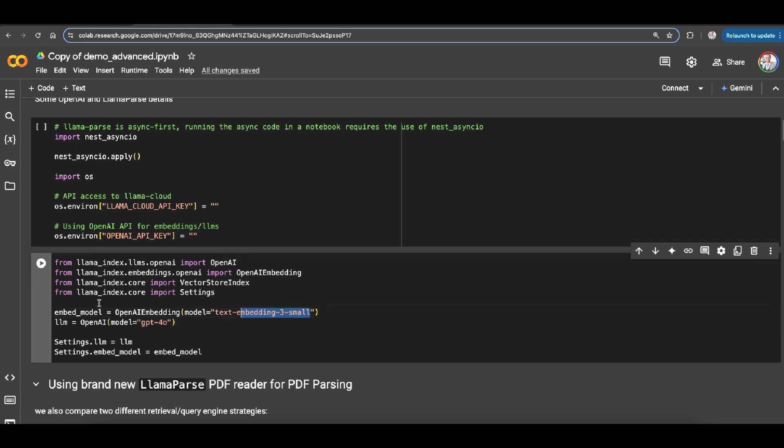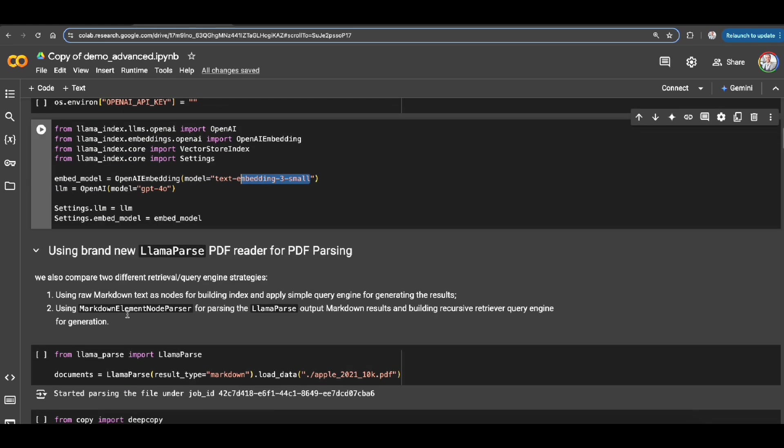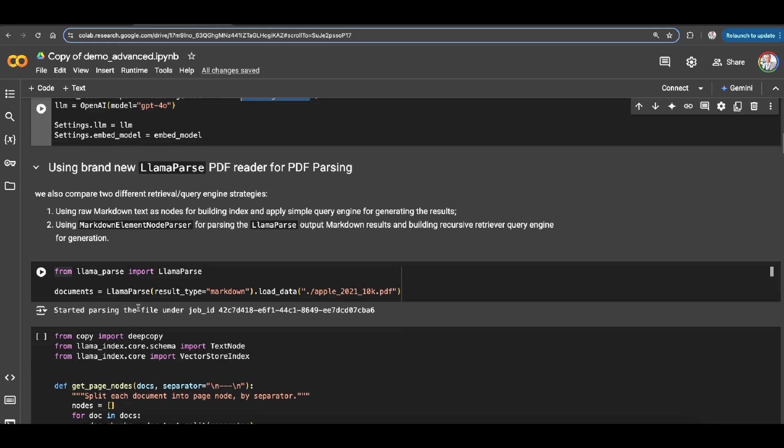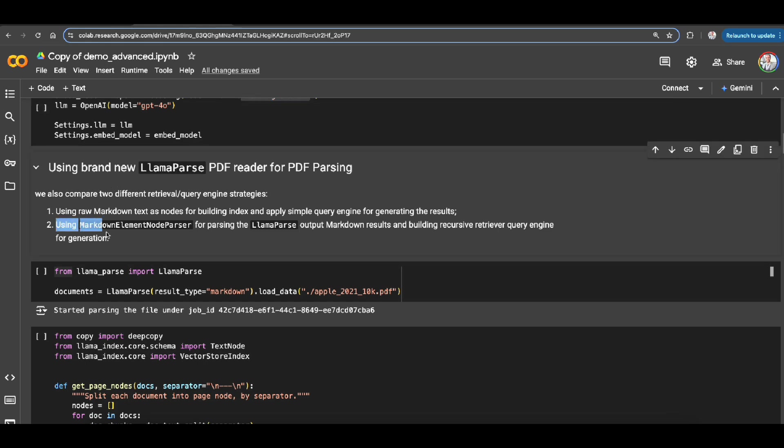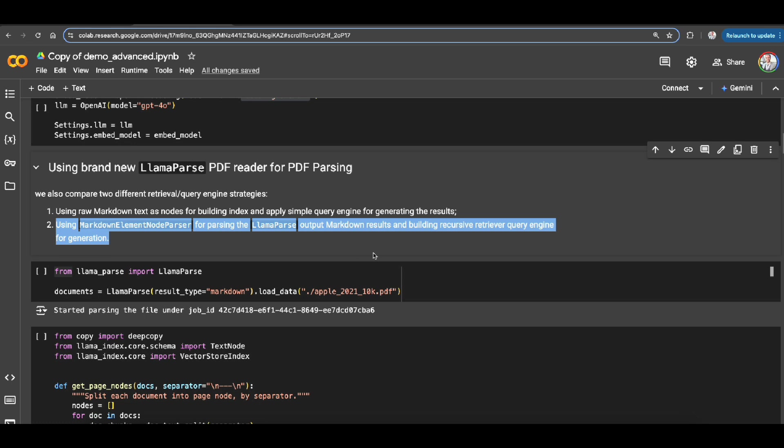So now what we're going to do, we're going to compare how the solution is going to look like if we just go with a simple RAG without using this parser and then also using these markdown capabilities of new LlamaParse.